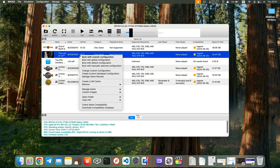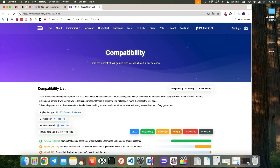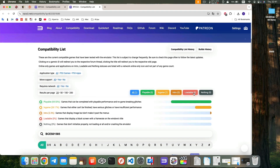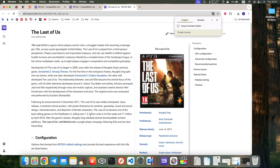You can also select a specific game and click Check Game Compatibility, which opens a site where you can find recommended settings, patches, known issues, and configuration tips.